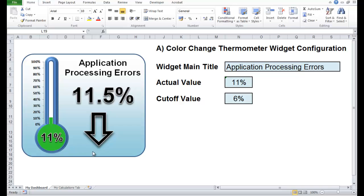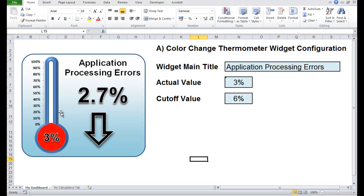It's colour change as in if the levels fall within the cutoff values, you get both a traffic light effect and a thermometer effect going on at the same time.